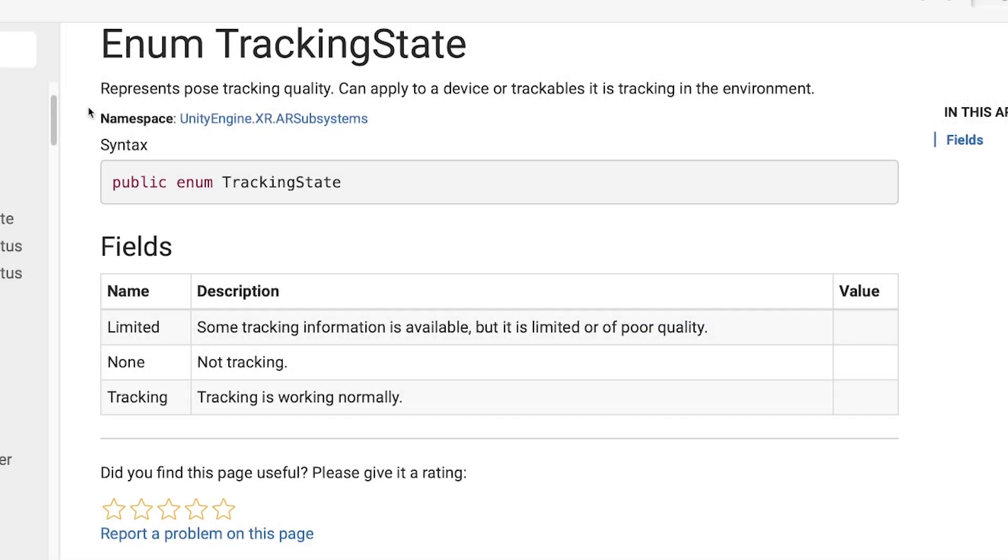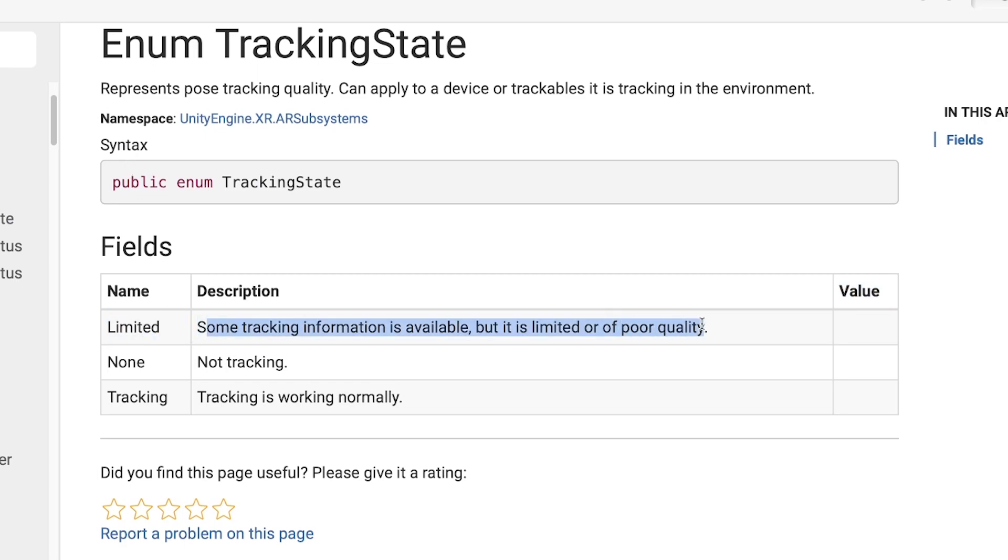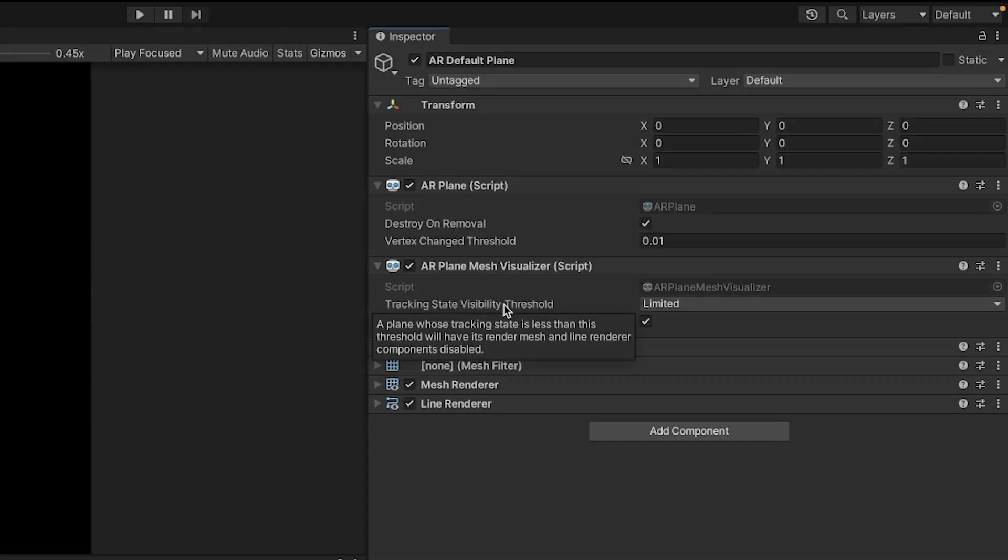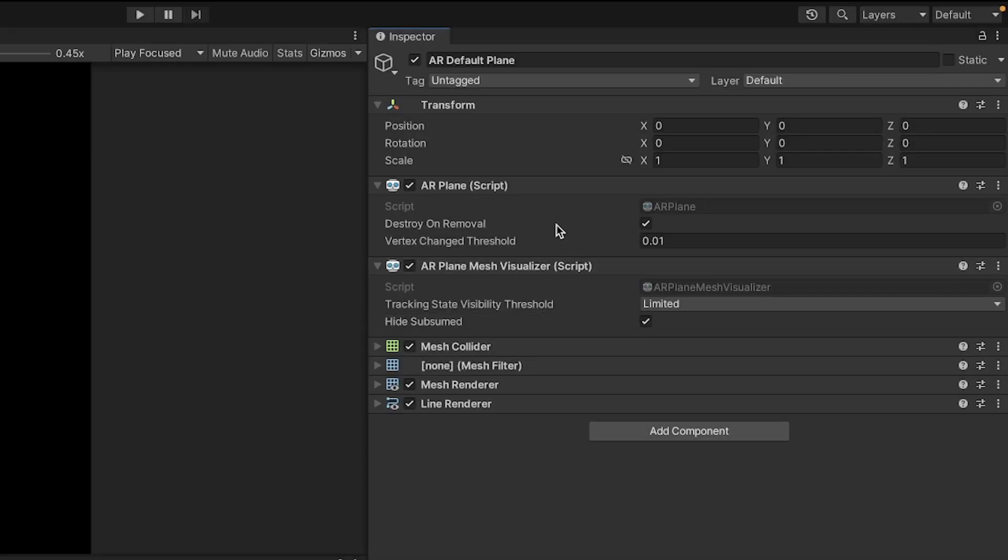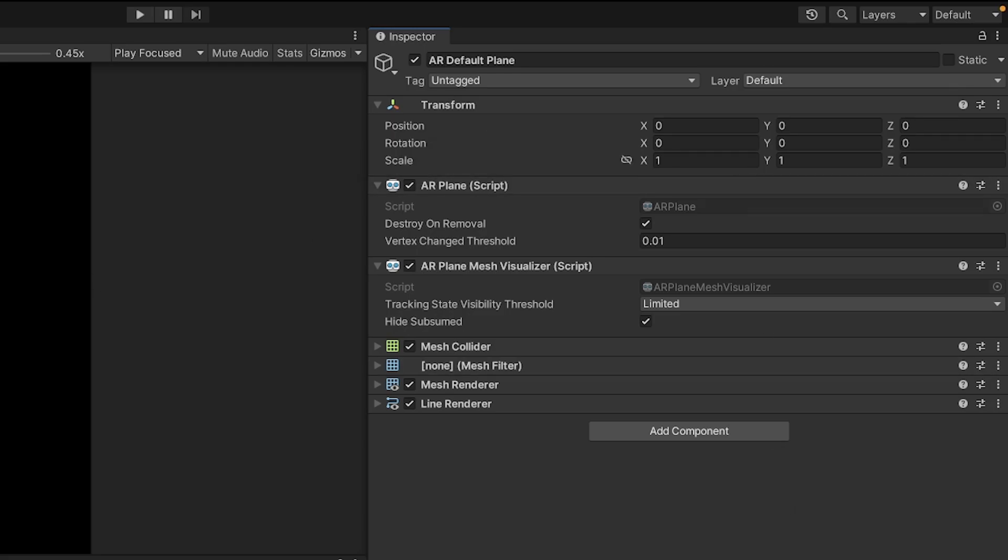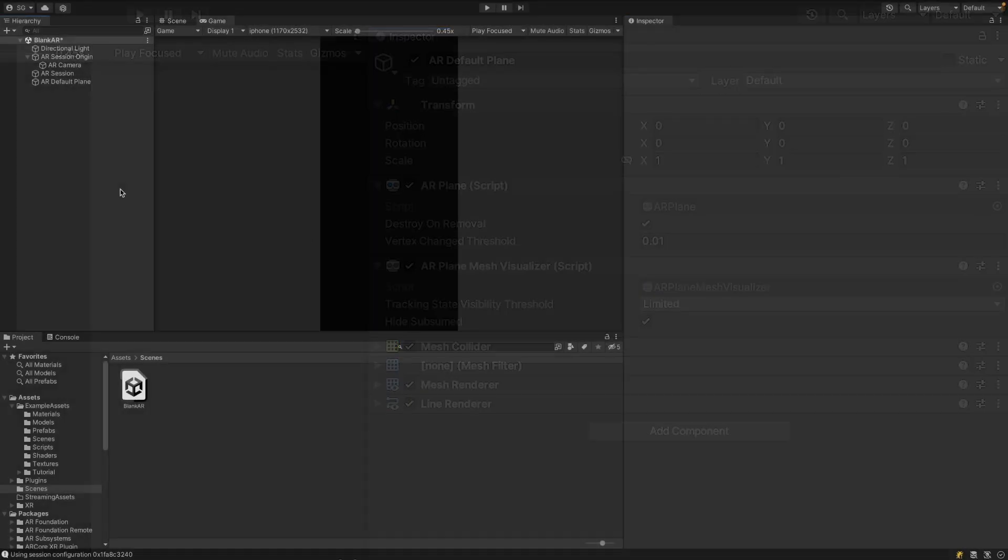And you can see in the Unity documentation, limited means that some tracking information is available, but is limited or of poor quality. And tracking just means that the tracking is working normally. So essentially, the tracking state has to be greater than or equal to the limited threshold so that the AR Plane is enabled.